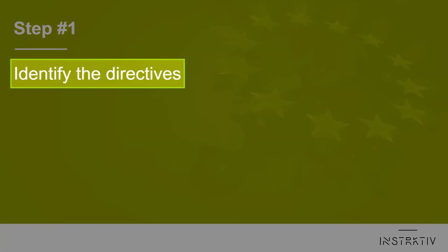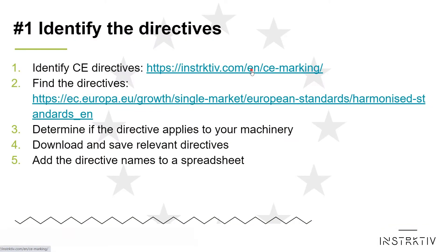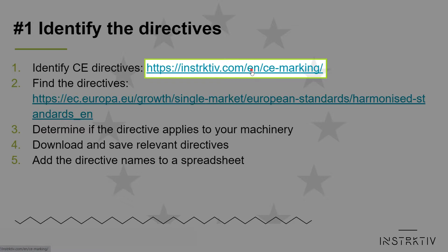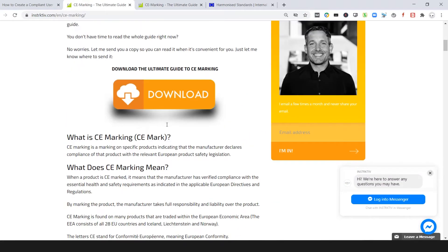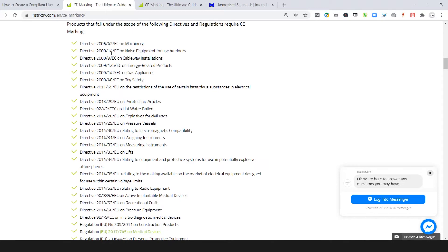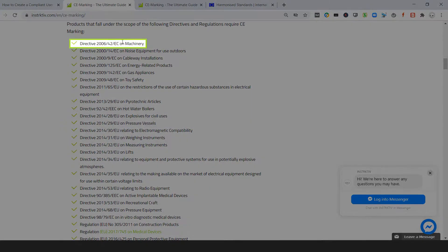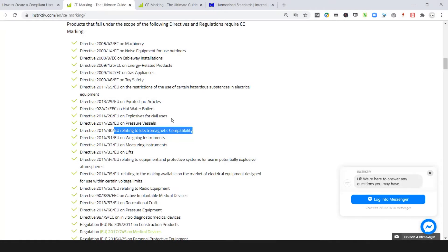In the first step you have to identify the directives that apply to your machinery. To do so, go to instructive.com/en/CE-marking where you can find an overview of all possible CE directives. Mark any directive that may apply to your machinery. Most likely this is definitely the machinery directive, but other directives may apply as well. If the directive really applies will be determined next.